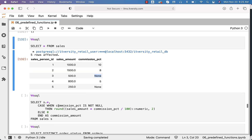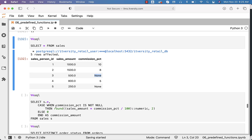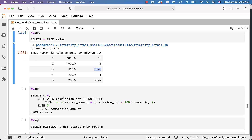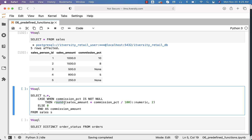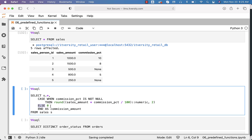Earlier, we used COALESCE to change none to 0, to multiply with sales and get commission amount as 0. Now I am using the CASE WHEN approach. This is how it will look like: CASE WHEN commission_percentage IS NOT NULL, round off sales_amount multiplied by commission_percentage divided by 100, comma 2, which gives the actual commission amount. However, if commission_percentage is null, then it will go to the ELSE part, returning 0.